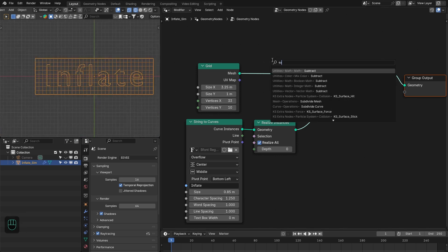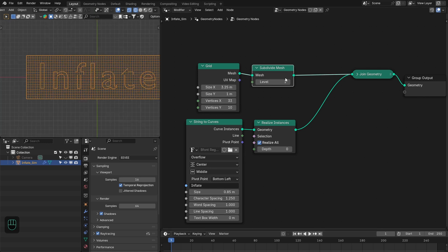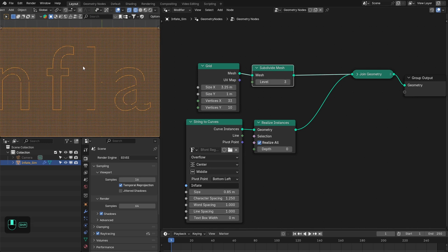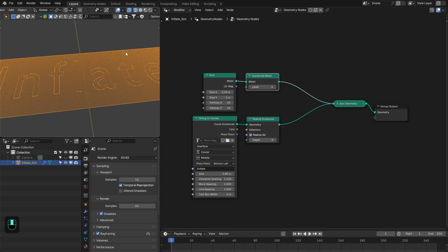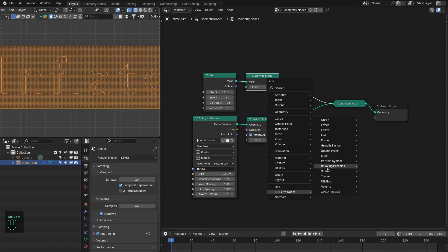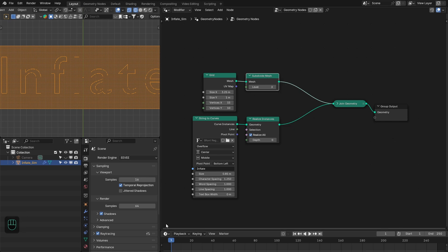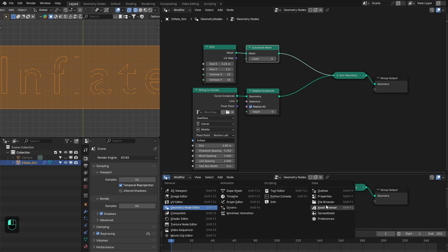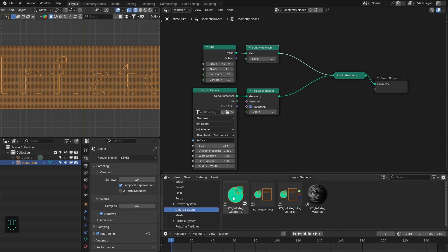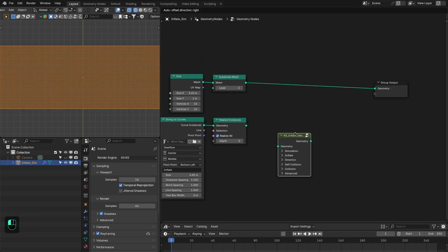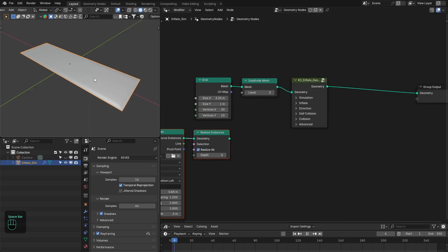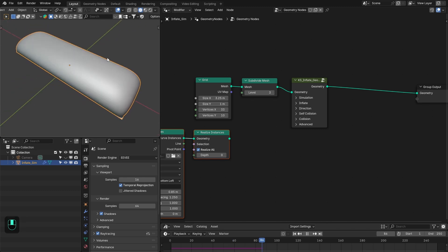Next, we're going to add the Subdivide Mesh node. With this, we can easily increase the number of subdivisions. We need a higher number of subdivisions because the Inflate geometry node works on a polygon basis and produces a more detailed inflated mesh with more subdivisions. You can add the Inflate node from the node menu or from the asset browser. Go to Inflate in the asset browser, add that node, plug it in, and if you run the simulation, you'll see it inflating the grid.